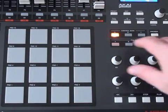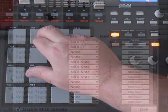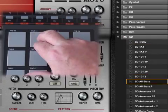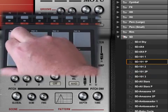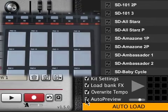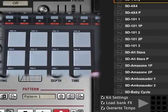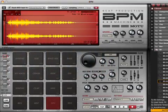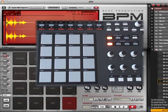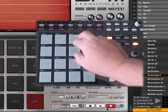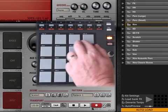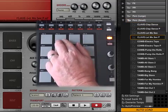I'll switch to pad bank D on the MPD32 and use these triggers for remote control functions. I've assigned the BPM browser up, down, left, and right functions to the top row of MPD pads. As I tap the pads on the MPD32, I scroll through the browser in BPM. Because the auto preview button is engaged, the sounds audition as I scroll. The sound I select is assigned to the currently highlighted BPM pad. If I want to assign a sound to a different pad in BPM, I switch back to pad bank A on the MPD32, select the pad I want to edit by tapping it, then go back to pad bank D to continue browsing sounds. I can use the left and right controls to open and close browser folders so I can jump easily between sound categories.